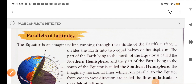Hello students, welcome back. Class 6, Geography, Chapter 2, Lines on Globe. This is our Part 2 video. In this video, we will study about lines of latitude or parallels of latitude.